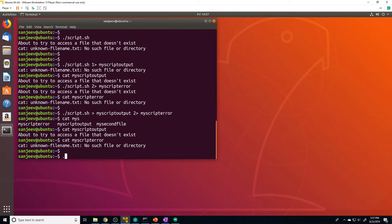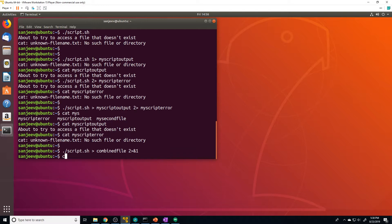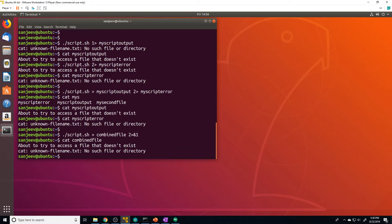If we want to send both the error and the standard out to the same exact file, we can do that too. The syntax is: `./script.sh > combined_file 2>&1`. We redirect stdout to 'combined_file', then do `2>&1` to send stderr to where stdout is going. When we run that and check the contents of 'combined_file', you can see that both the output and the error get sent to that file.